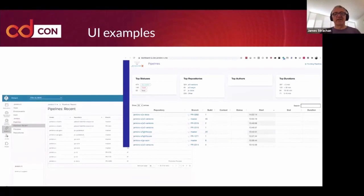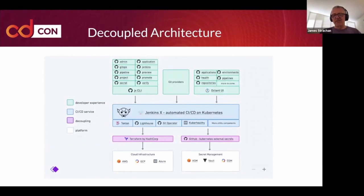Here's a quick example: on the left, the Octant user interface, and on the right, the dashboard user interface. They're nice and clean.